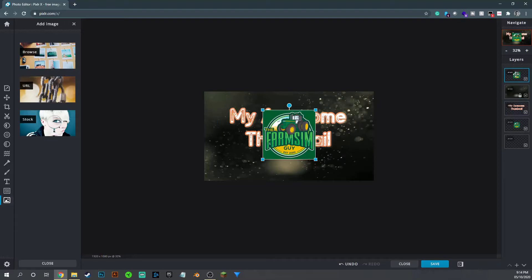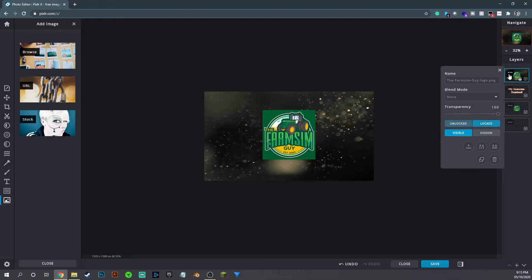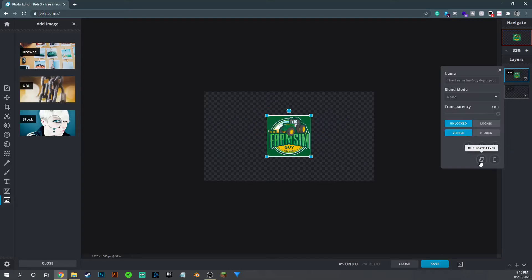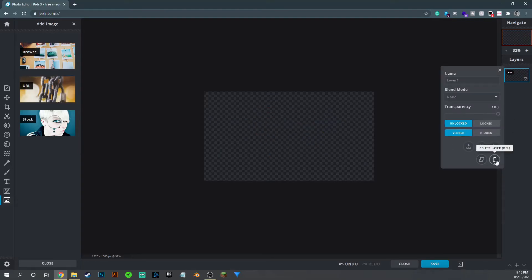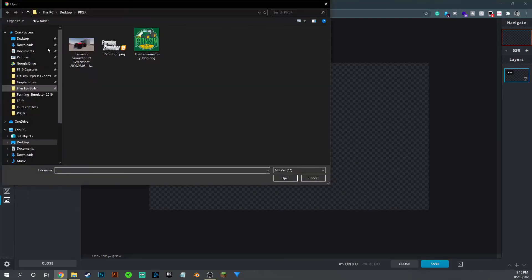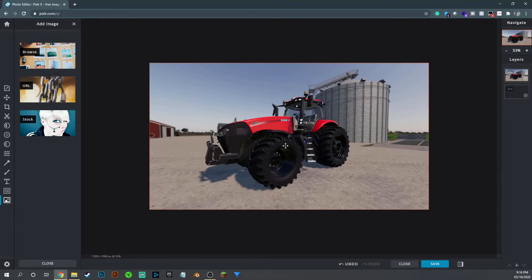Now we're going to start creating our actual thumbnail. Click on the three dots on a layer to see its name, transparency, and move or delete it. I'm going to delete all of these existing layers because we're actually going to jump in and create a really nice thumbnail. First things first: we'll click Browse and find a nice Case Magnum photo taken from Farming Simulator, click Open, and add it to the current canvas.